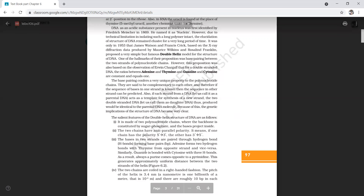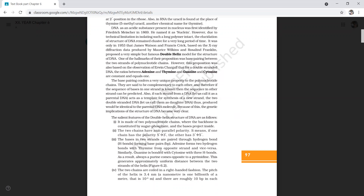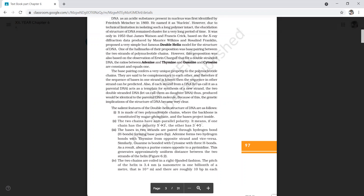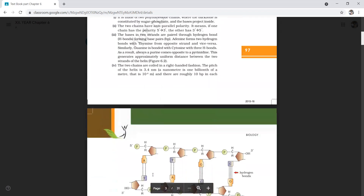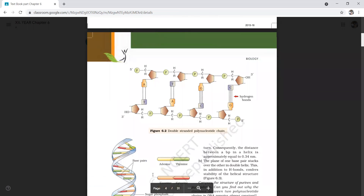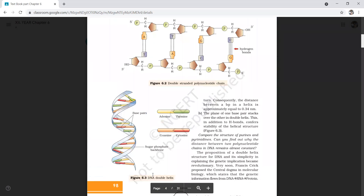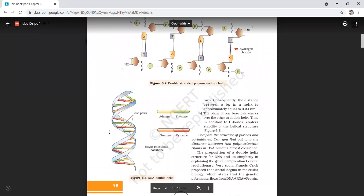In the case of A and T there is a double hydrogen bond, and in the case of C and G it is a triple hydrogen bond. The fourth salient feature is that the two chains are coiled in a right-handed fashion. The pitch of the helix is 3.4 nanometers, and there are roughly 10 base pairs in each turn.